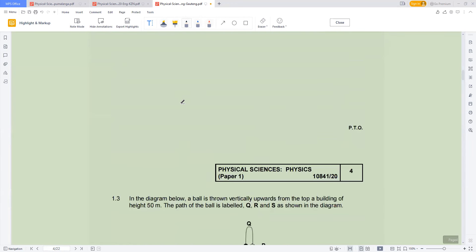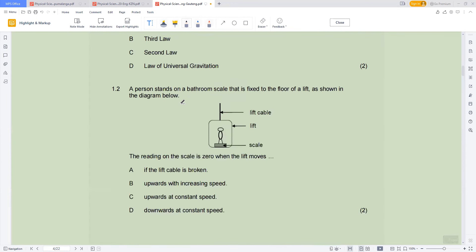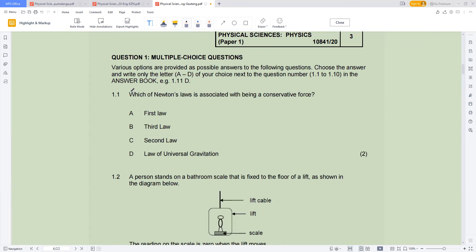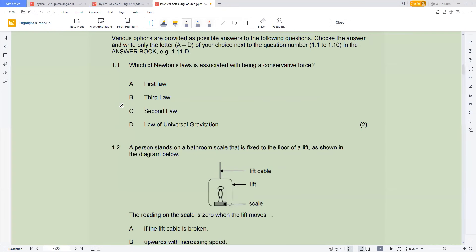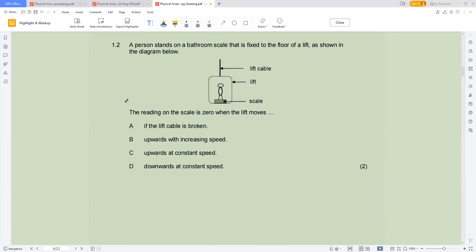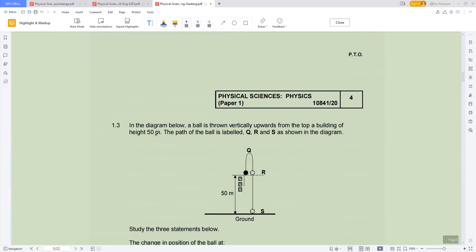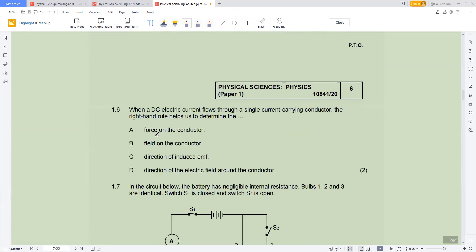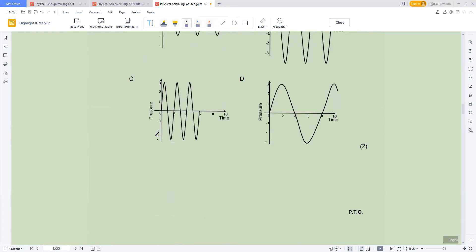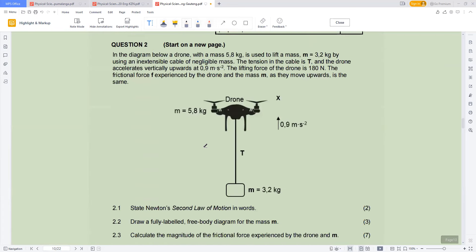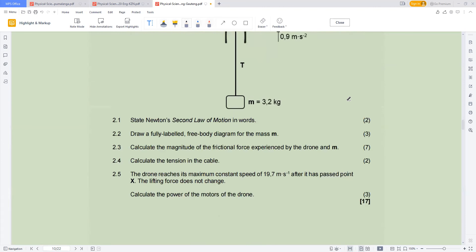With multiple choice, it covers all the topics inside the paper. So it is better to solve the other questions first and then come back to the multiple choice. For example, if I'm answering questions based on Newton's second law, I will mark the multiple choice questions related to that topic so I can answer them while still on the same topic.